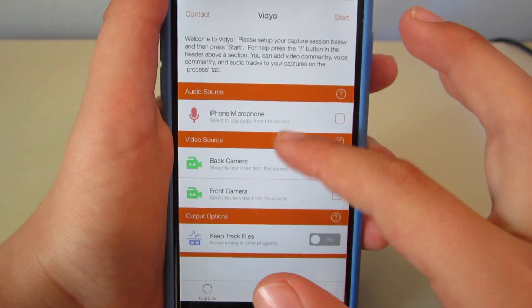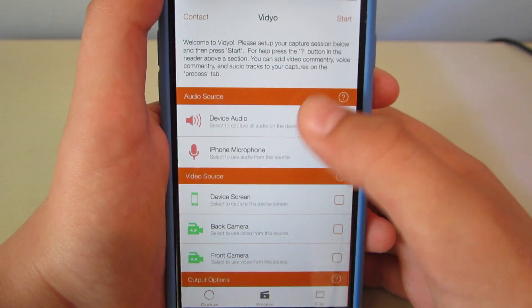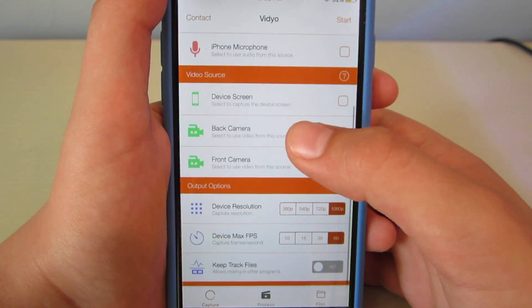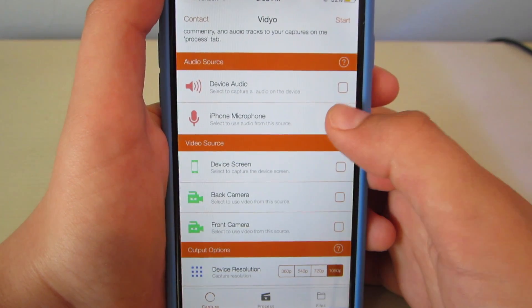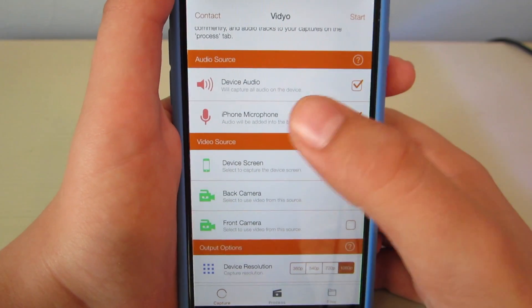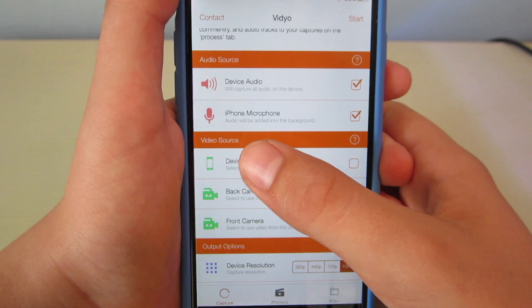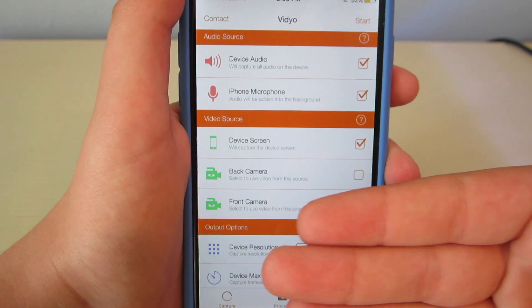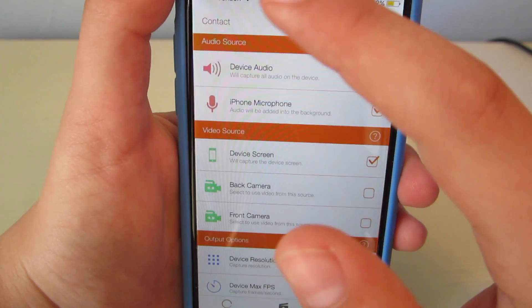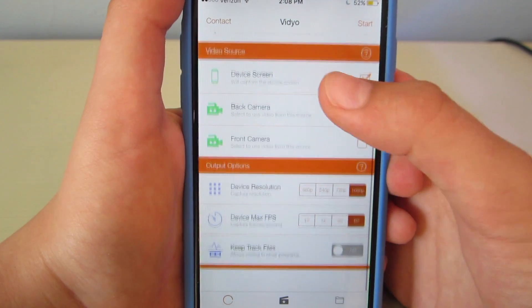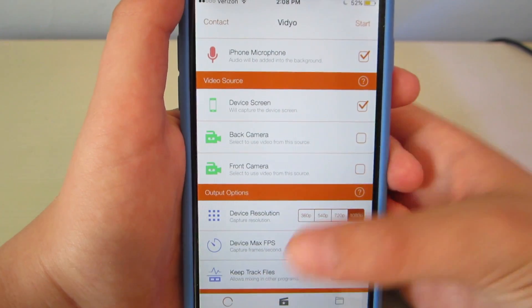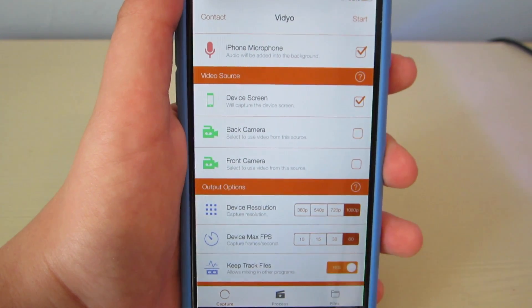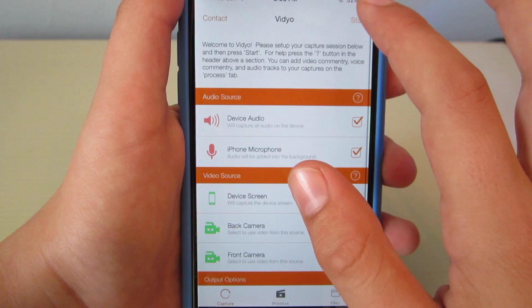So you click on Video and it brings you to this page. From this screen you want to choose iPhone microphone, device audio, or both — whatever you want. Device audio records any sounds coming out of the game you're playing. iPhone microphone records any background audio, like me talking. Device screen records what's on the screen. Back camera is the rear camera and front camera is the front-facing one. Then you have device resolution and FPS. You want to turn yes on for Keep Track Files, otherwise your video will not be saved. Turn yes on, then hit Start.